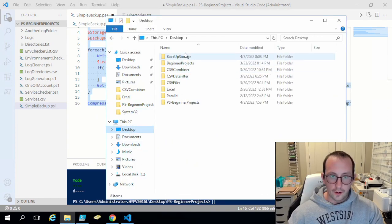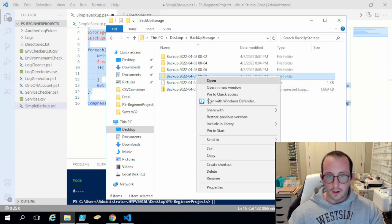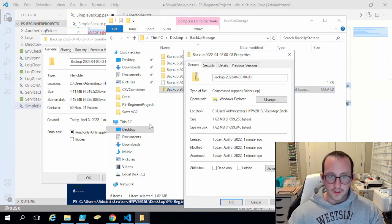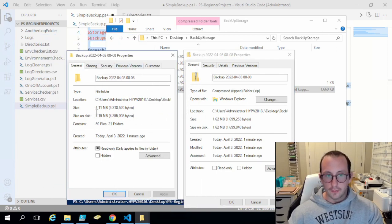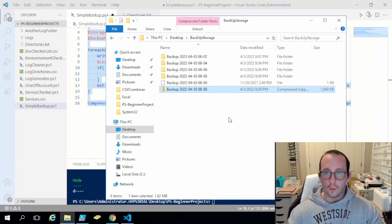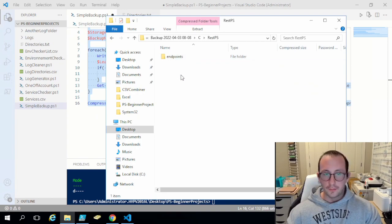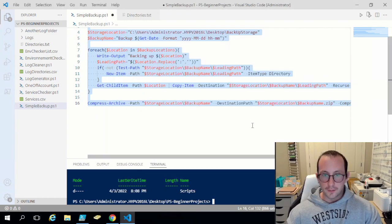Opening the backup storage folder, we now have our two items — the original uncompressed folder and the compressed zip file. We can see it definitely did compress quite a bit — it went from four megabytes down to one megabyte — so we've definitely saved some storage, which is quite important with backups. You can just click through your backups and restore whichever files you want.